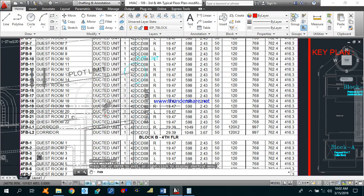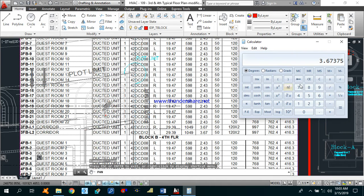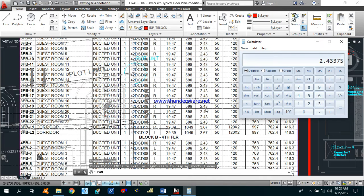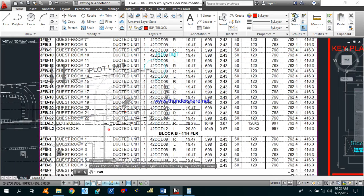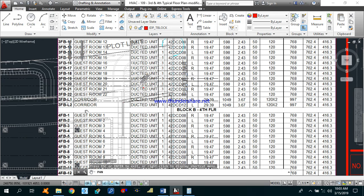In the same way you can calculate GPM for other machines. For example, a guest room with 19.47 MBH — divide by 12 to get tonnage, then multiply by 1.5 to get GPM. That gives 2.43 GPM required for that machine.